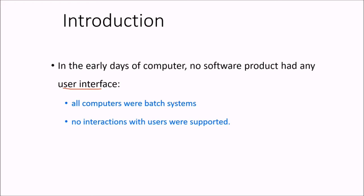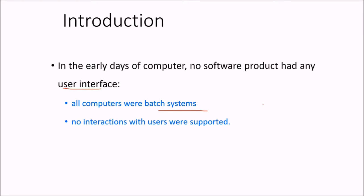Can you think of that? All computers were actually batch systems and there were no interaction with the users. Once the task is given, it is being given for all those backend systems which are connected within a batch category. So there is no interaction between users.